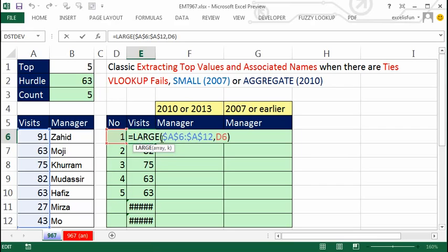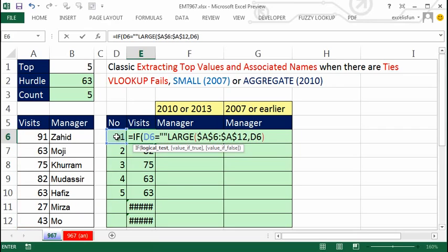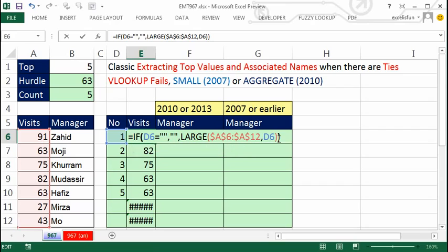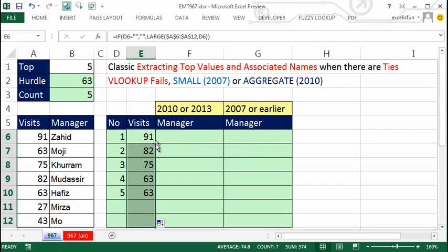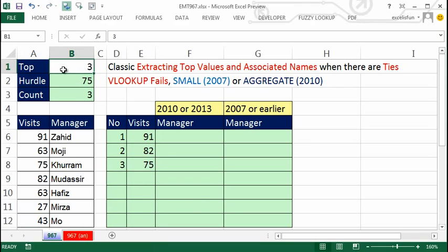I'm going to use an IF function that looks in the adjacent column to see if it's blank. Equals IF, this cell one to my left equals a null text string — double quote double quote — that's the logical test. If that is met, put another null text string — show nothing. Otherwise, give the LARGE value. Double-click to fill down. Now we have our dynamic list of values. If I change this to three, all good.